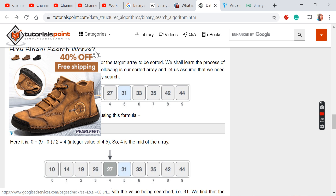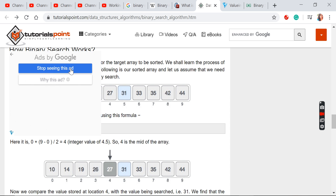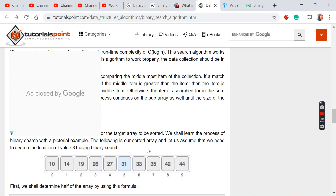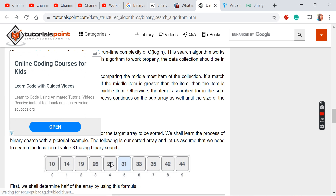With floor division, 0 plus 9 divided by 2 gives mid index 4. So the 4th element, which is 27, is the mid element. We check whether that mid element is equivalent to 31. If it were equal, the binary search would be successful. But the mid element 27 is not equivalent to 31, so we cannot say the search is successful.